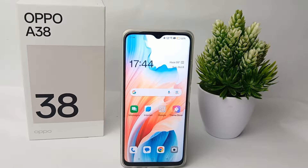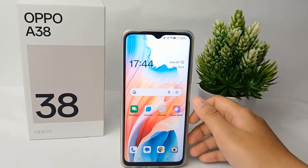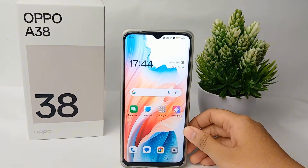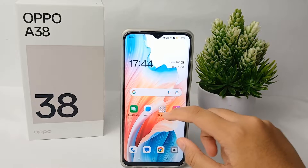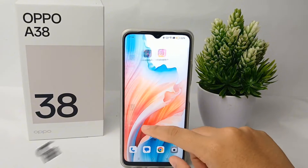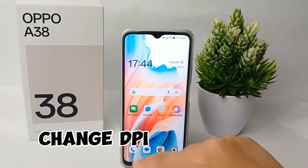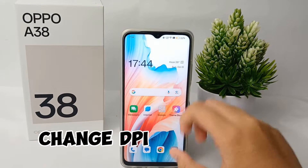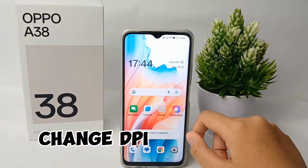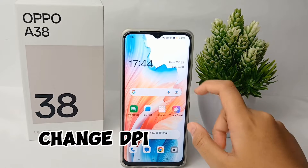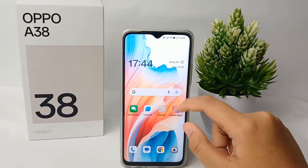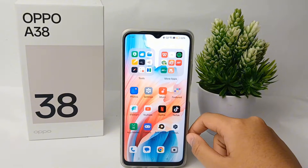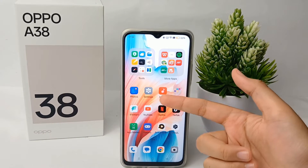Hello everyone, welcome back to Spara YouTube channel. In this video, I'm going to share a tutorial on how to change the DPI of your phone on the OPPO A38 easily.